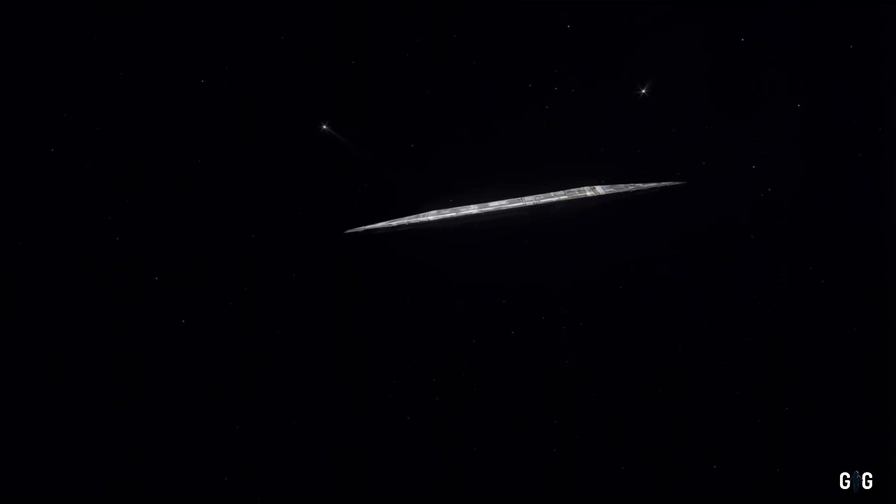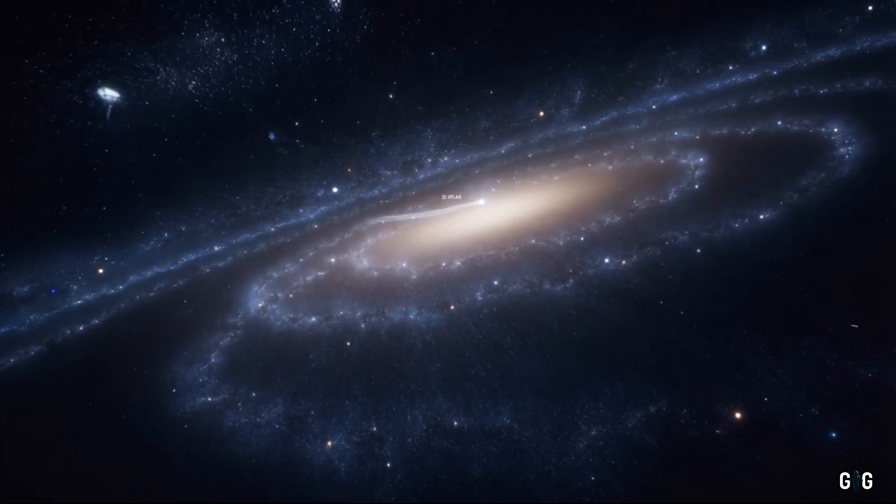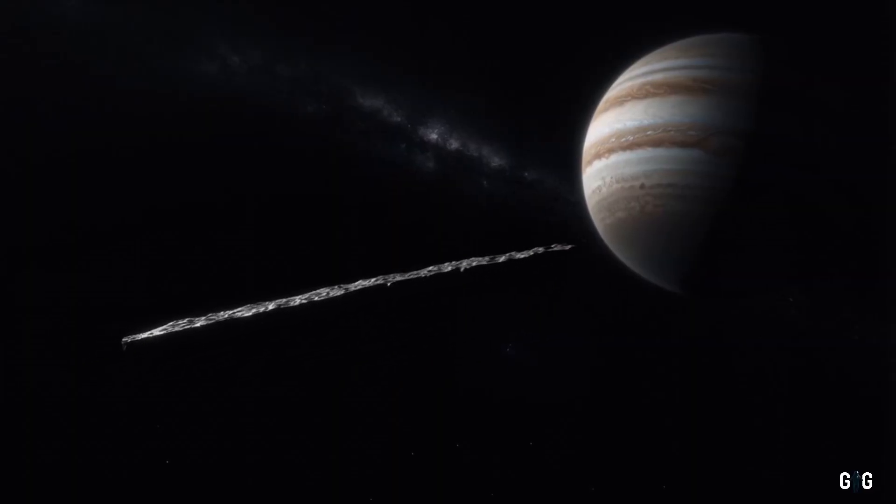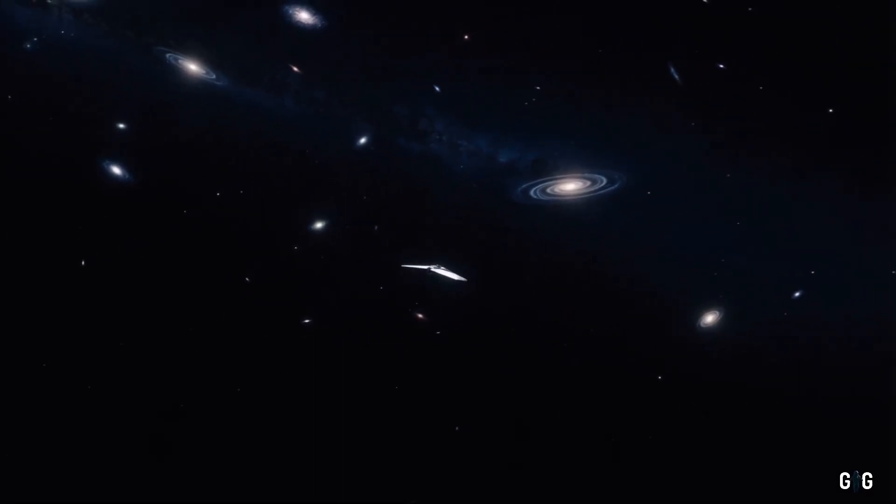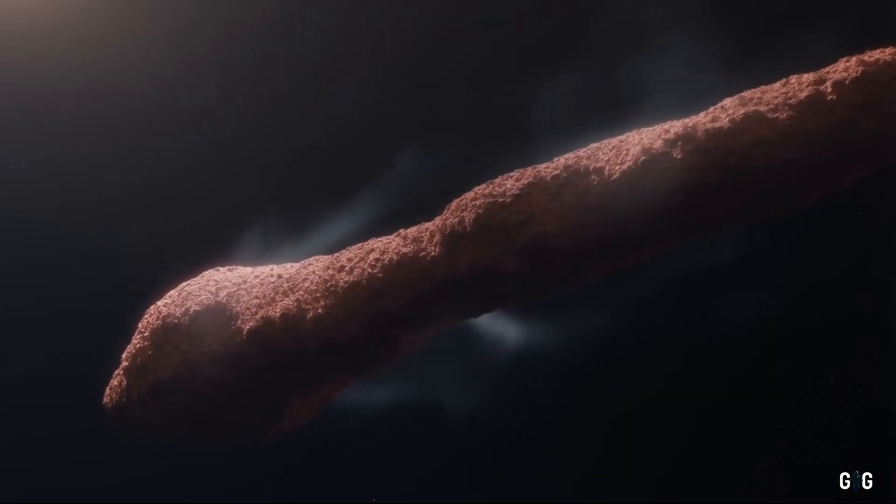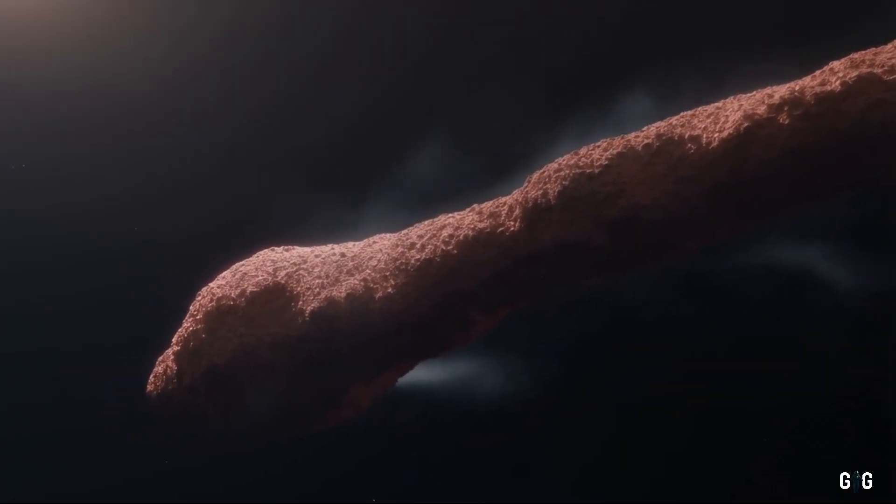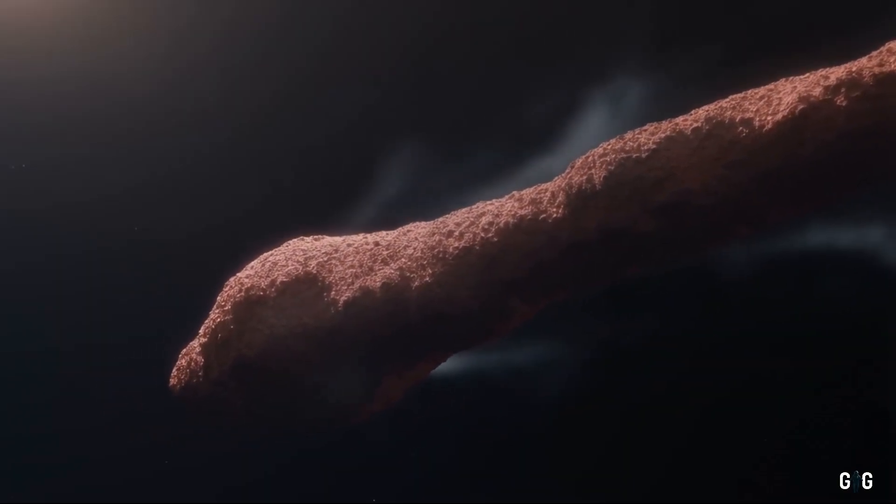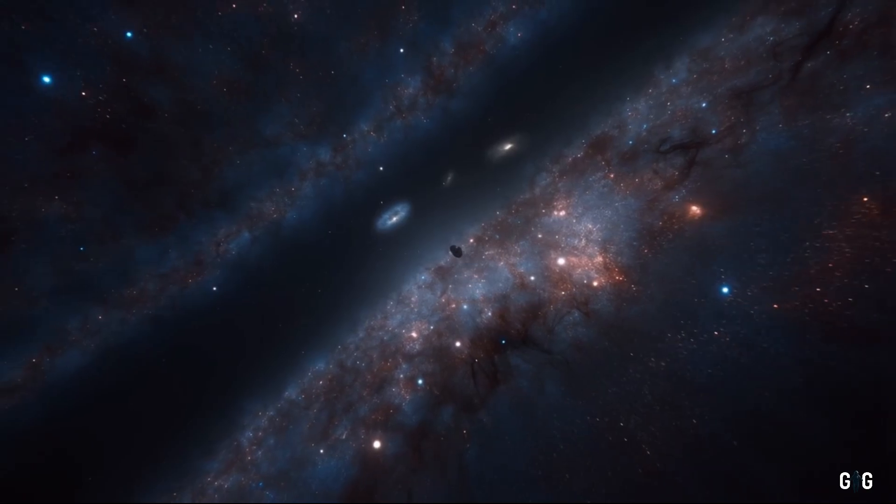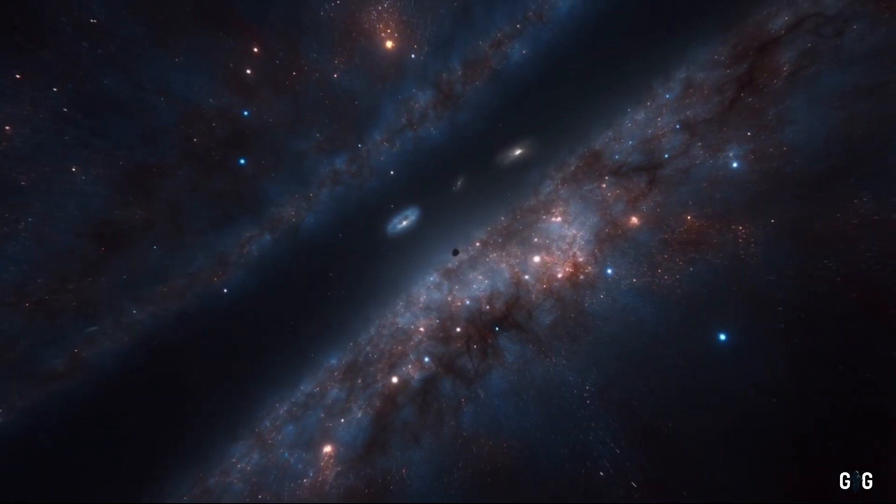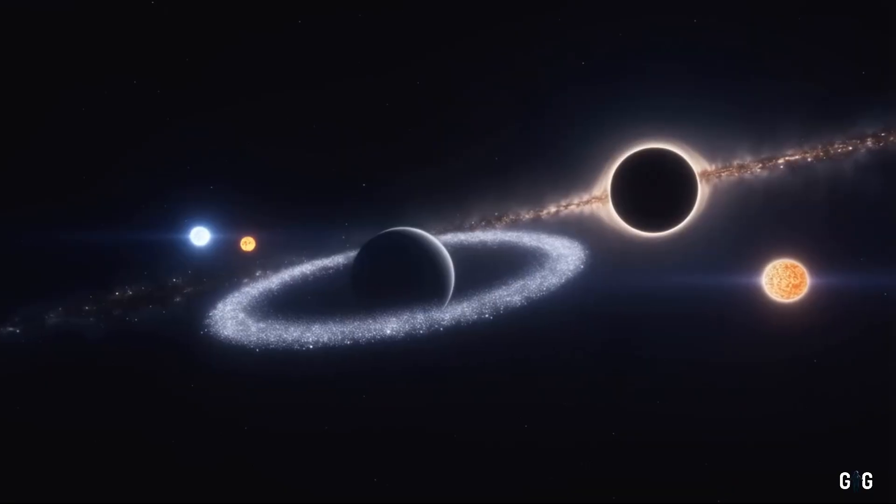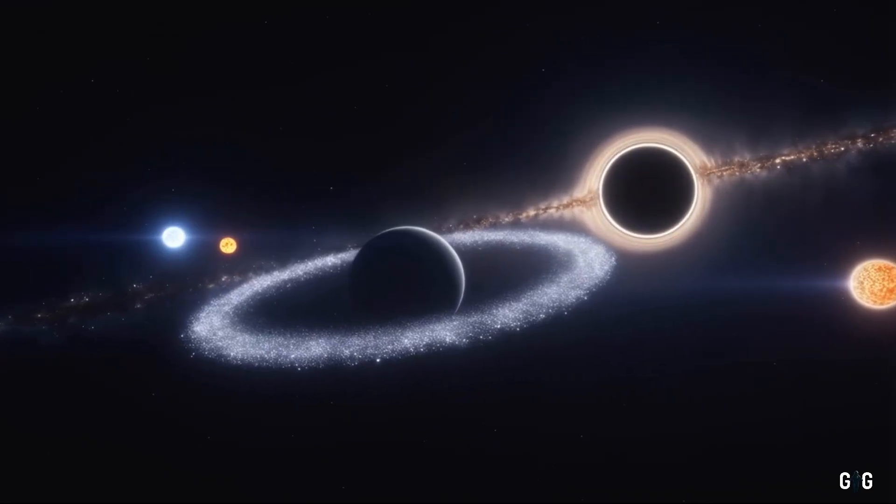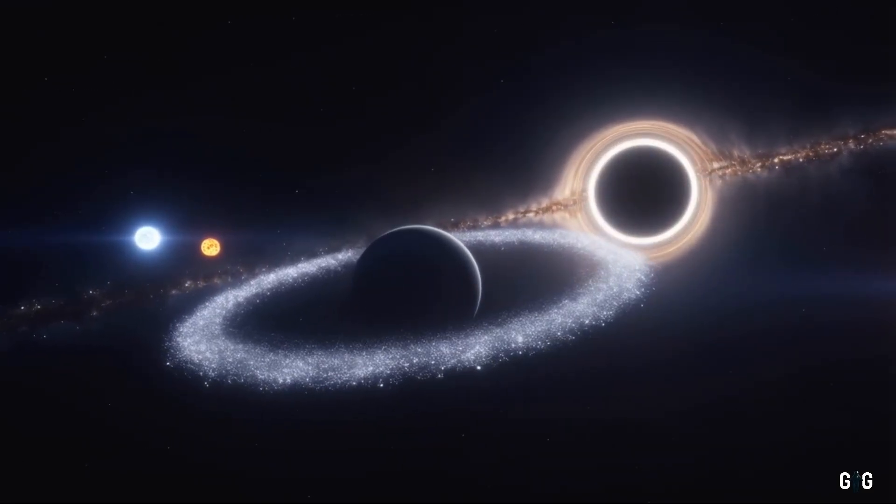Each observation of 3i Atlas is a step toward answering some of humanity's oldest questions. Where do we come from? Are we alone? What else is out there? This strange object, with its reddish glow and mysterious jets, may hold clues to those questions, or it may simply deepen the mystery, reminding us that the universe is vast, complex, and endlessly surprising.